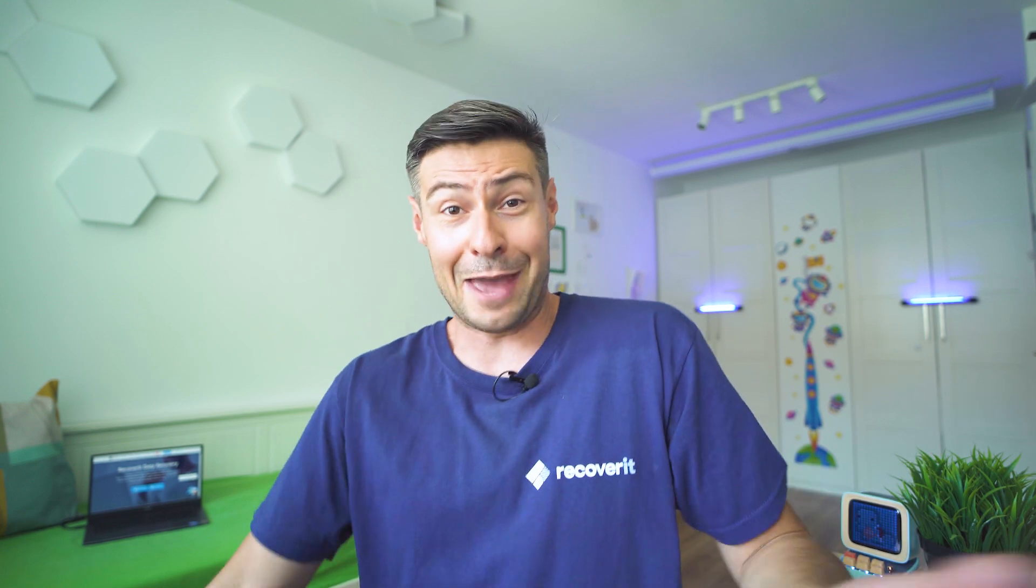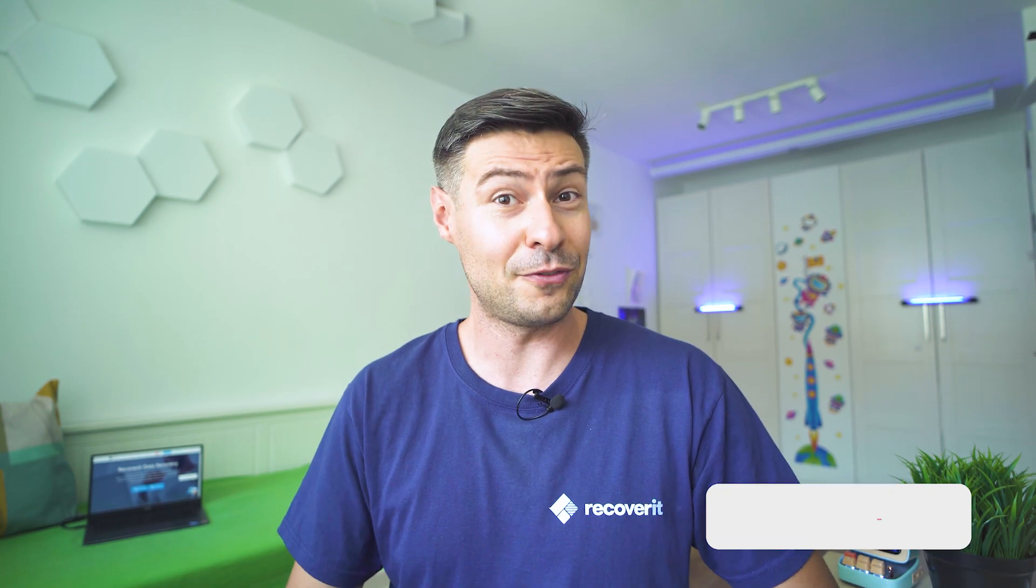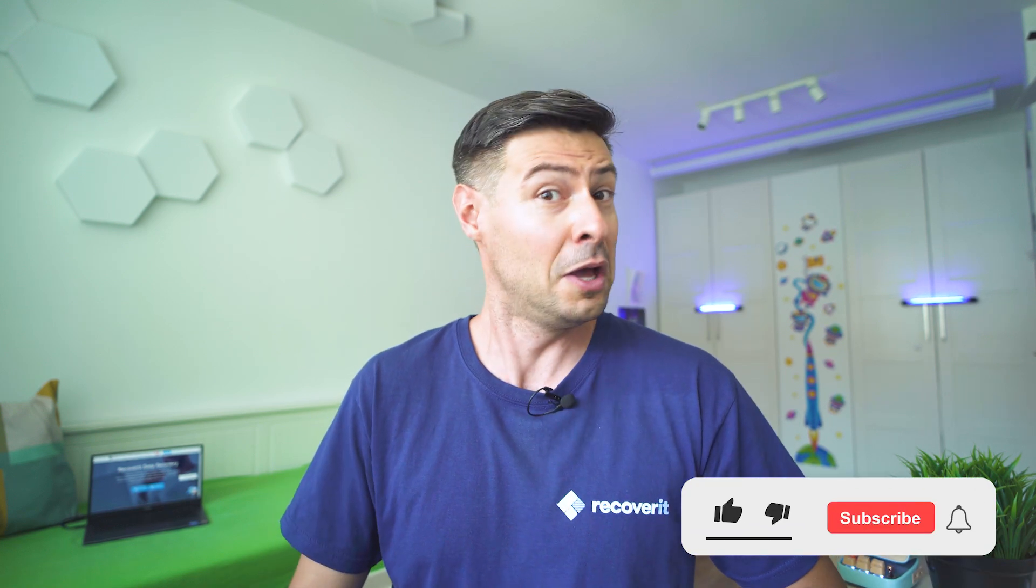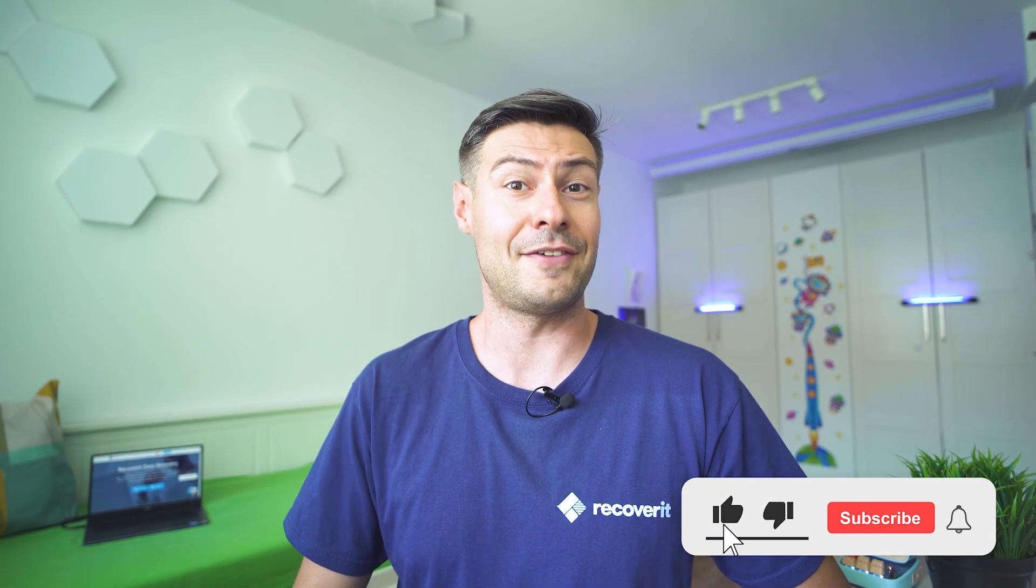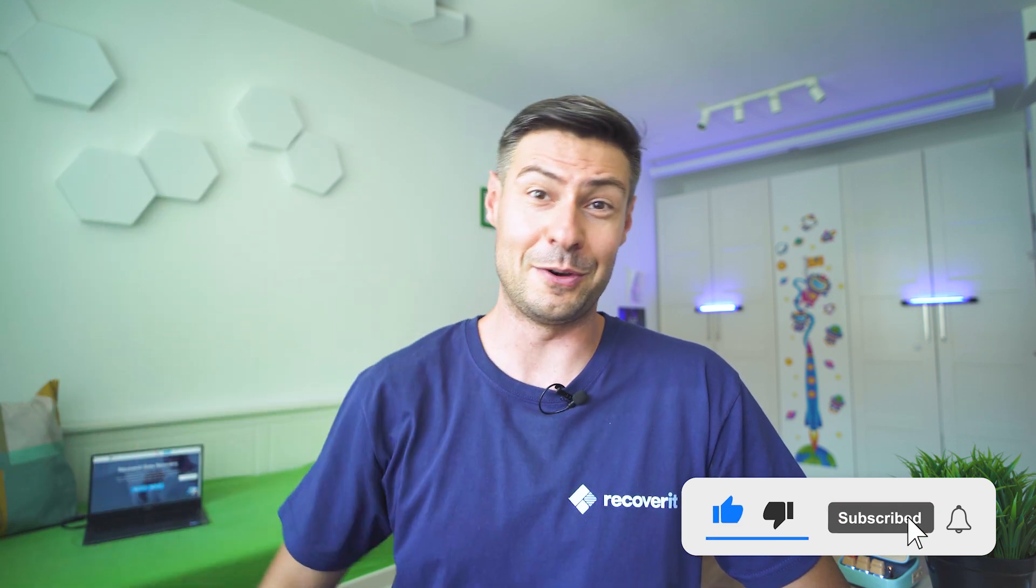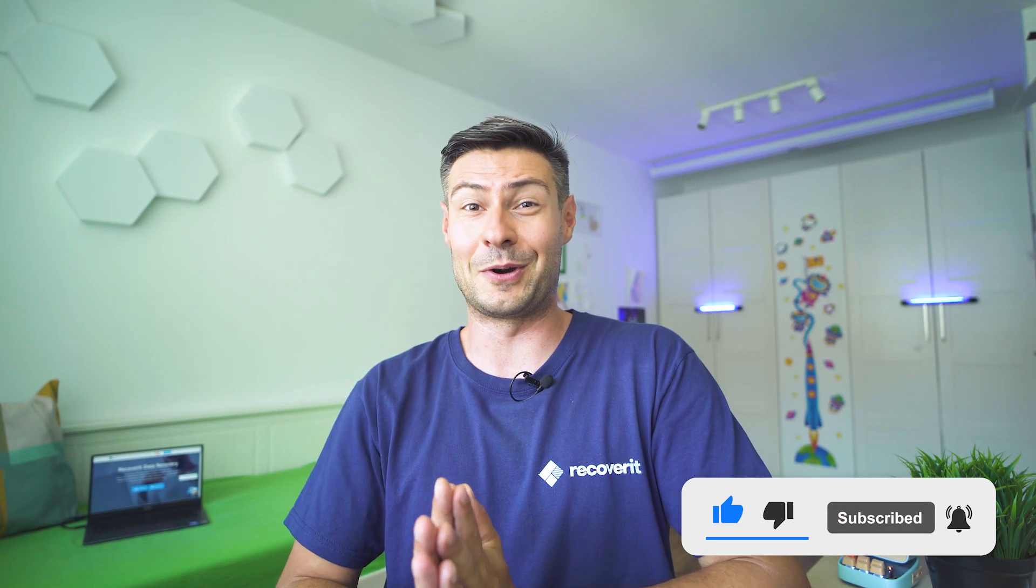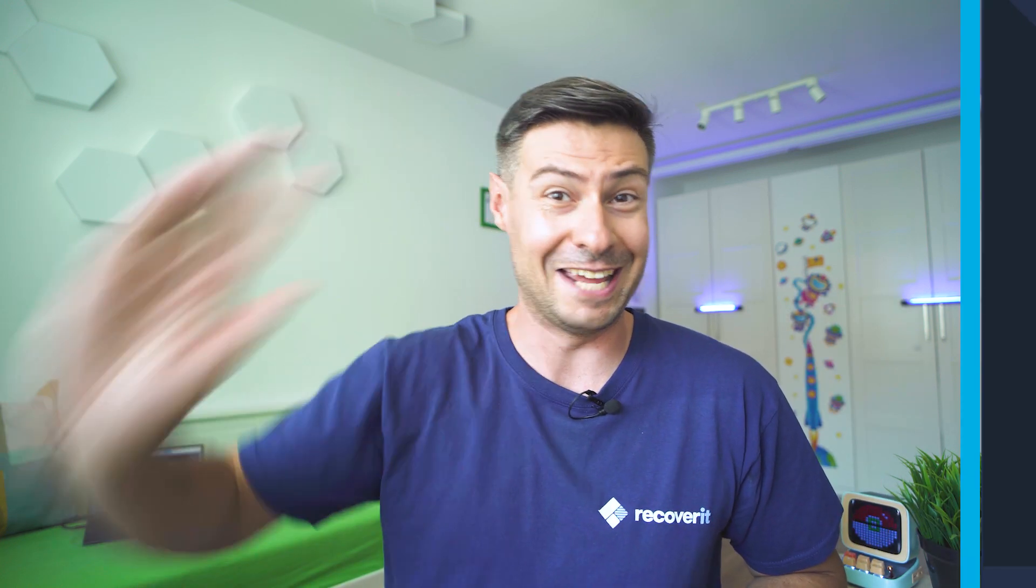So that's been everything for today's episode. I hope it was fun and easy to follow. Let me know if you have any questions in the comments below this video. Subscribe to the channel for more practical data tutorials, and I, Michael, hope to see you in the next episode. Bye!